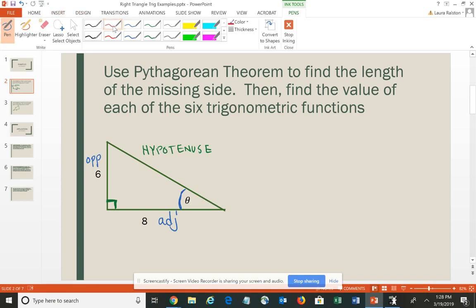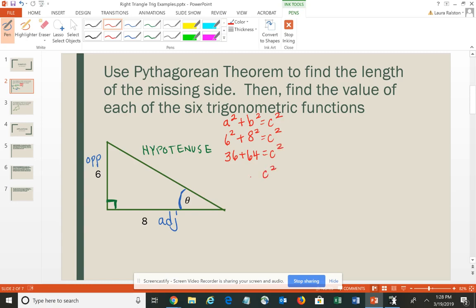Those two legs together — I need to first find the length of the hypotenuse using the Pythagorean Theorem. A squared plus B squared equals C squared. So I have 6 squared plus 8 squared equals C squared — that's 36 plus 64 equals C squared. C squared equals 100. Taking the square root of both sides gives C equals positive 10. So the length of my hypotenuse is 10.